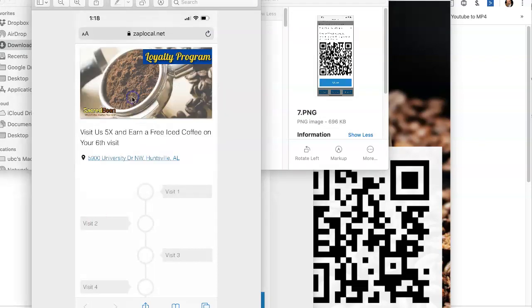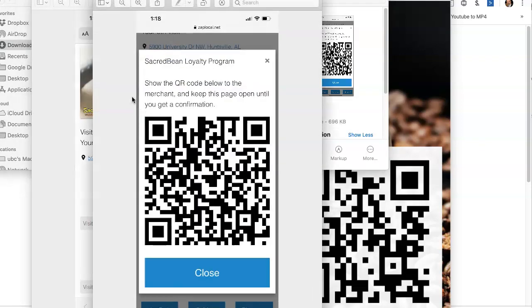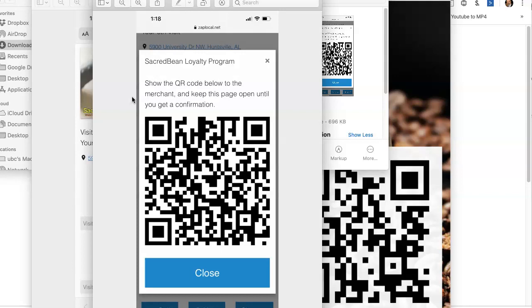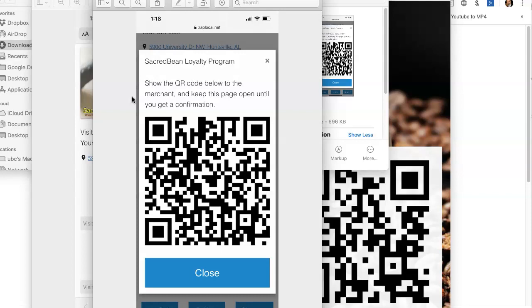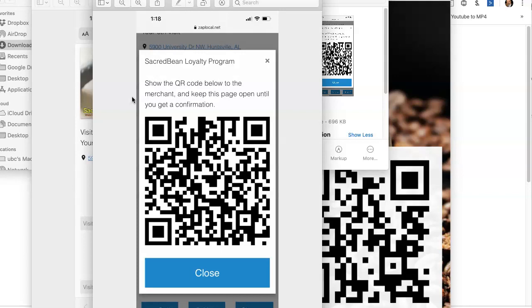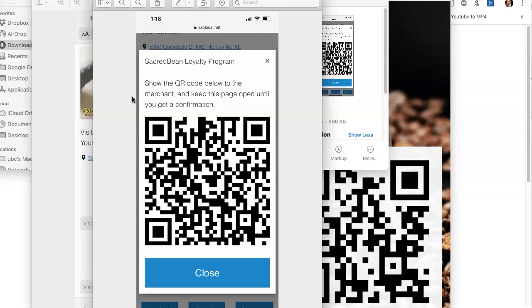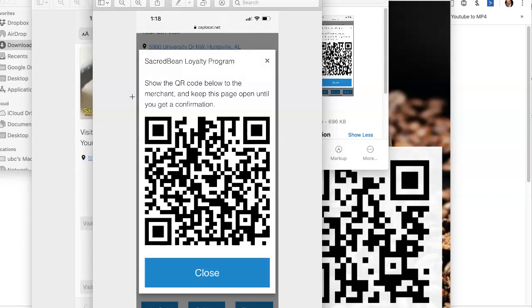And then the only thing that has to be on the coffee shop's end of the deal is they have to have the ability to scan that QR code. When they scan that QR code, the green checkmark pops up on the coffee shop's phone and it also pops up on the customer's phone. There has to be a redemption code that's put in there. So there's three things: you collect the information, the coffee shop has to have a way to scan the code, and they have to have the redemption code. That way you preserve the integrity of the program.